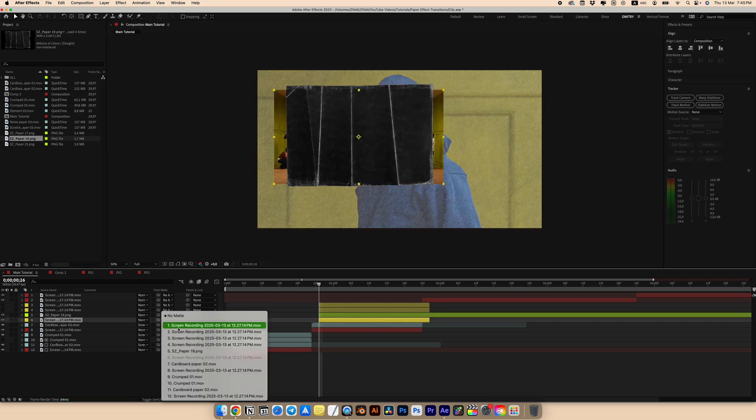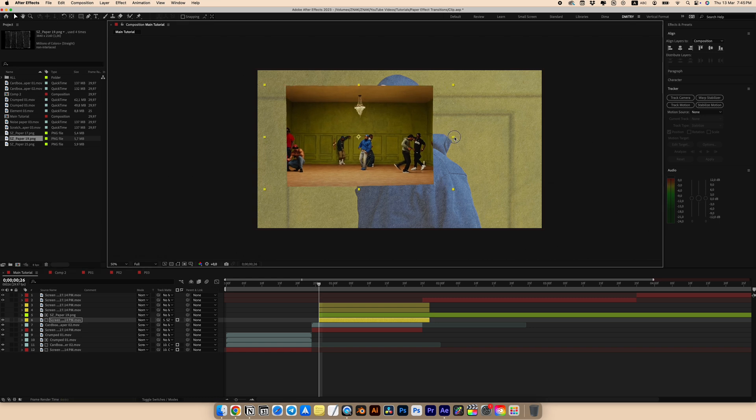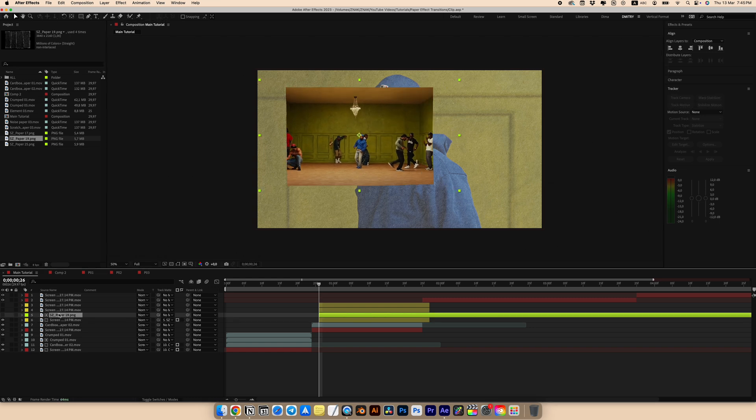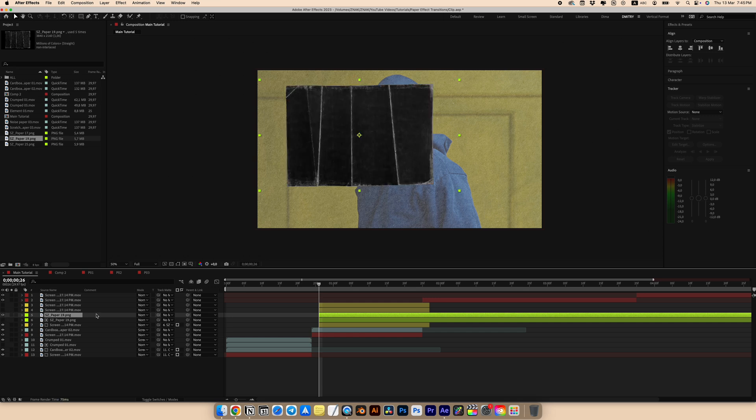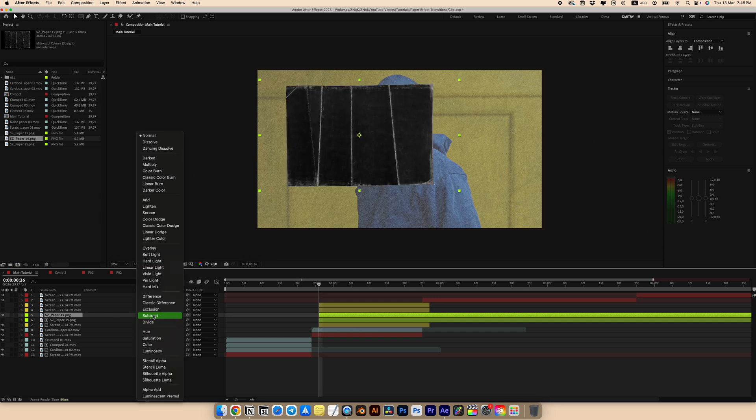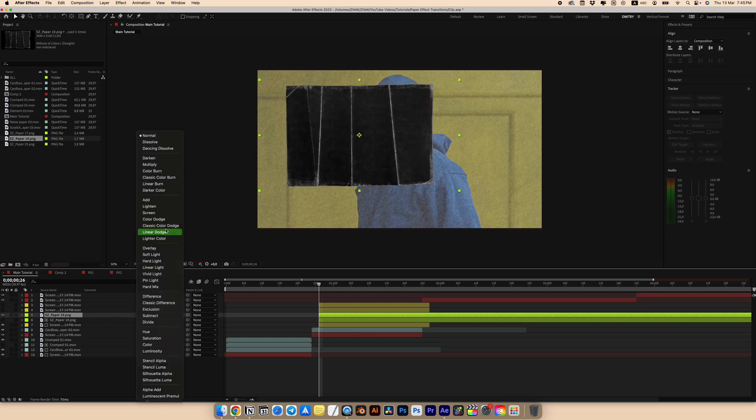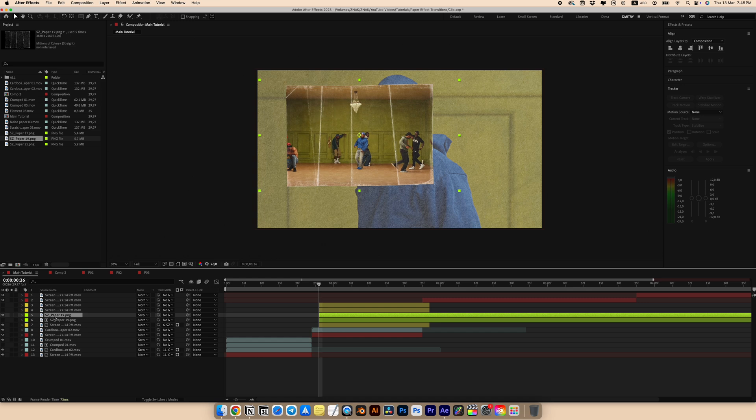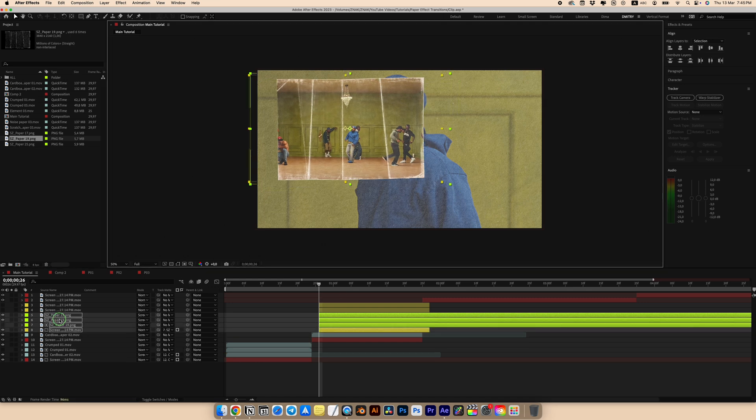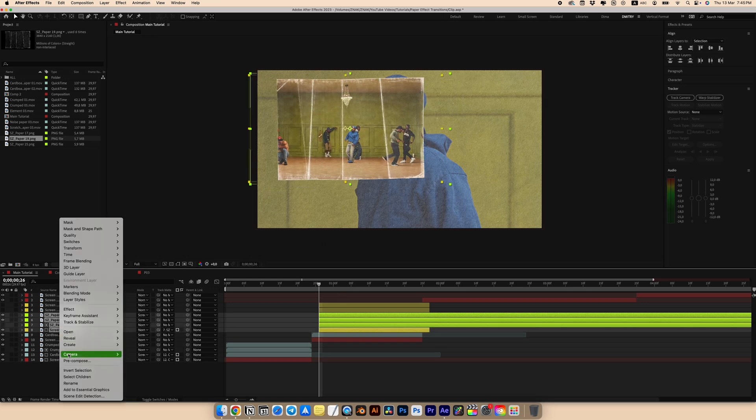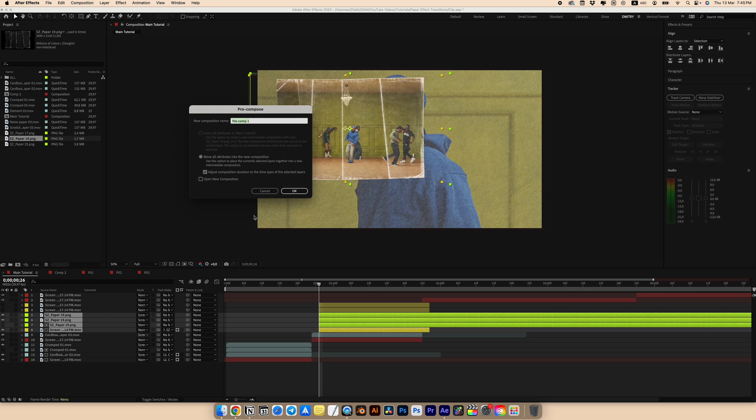For our first fragments, select the PNG paper for track matte. Now scale up our fragment to fill the frame. Duplicate the paper and turn on its visibility. Set the blending mode to screen. We can duplicate the top paper again and again to better see the texture.